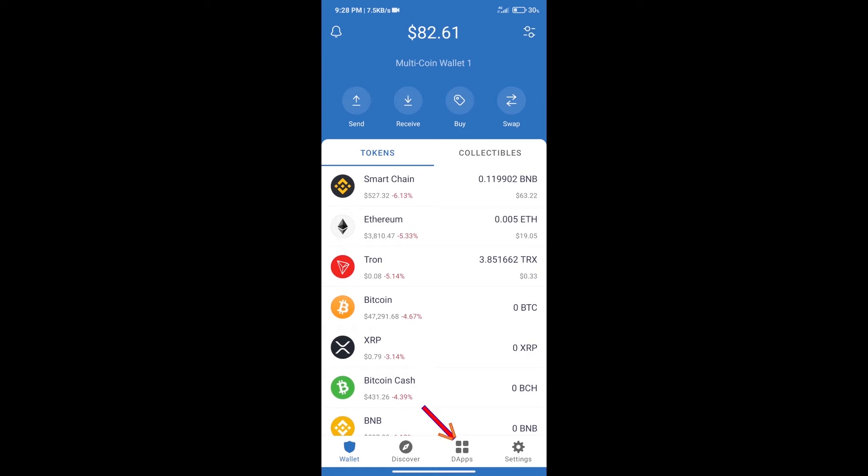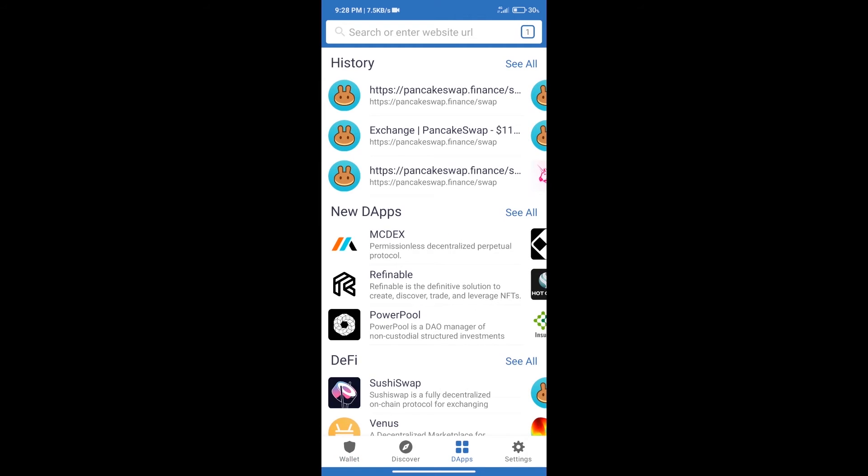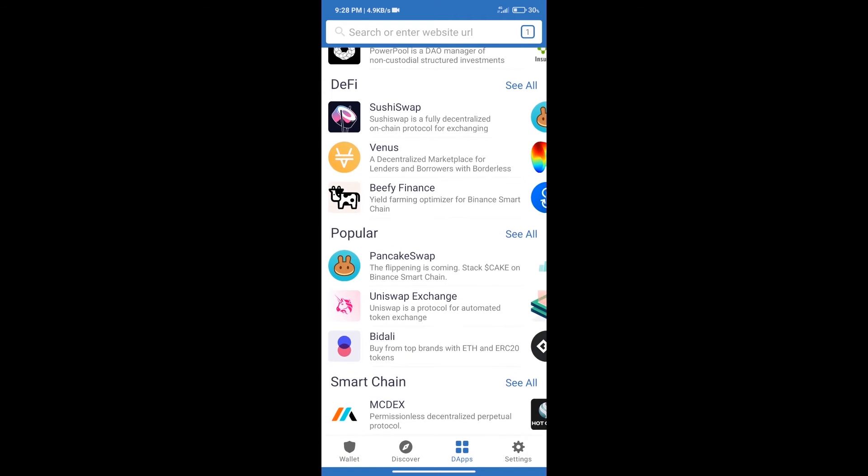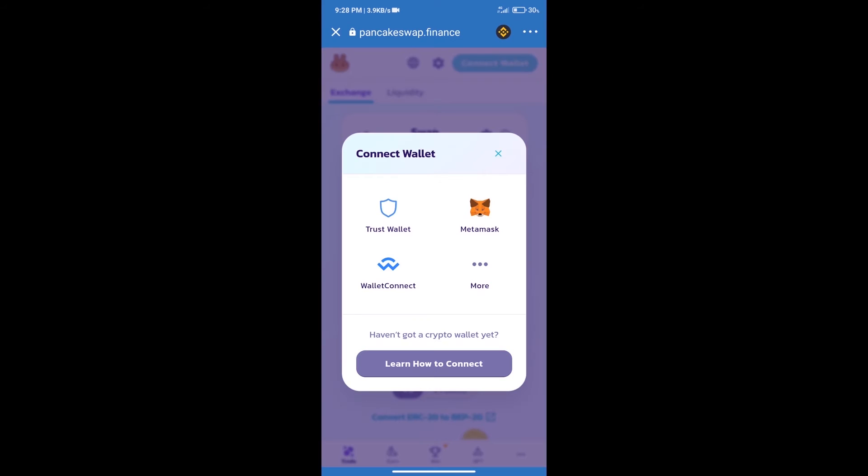We will open PancakeSwap Exchange. After that, we will connect our wallet from PancakeSwap Exchange. Click on Connect Wallet, and our wallet is Trust Wallet. Click on Trust Wallet.